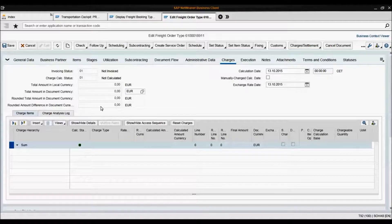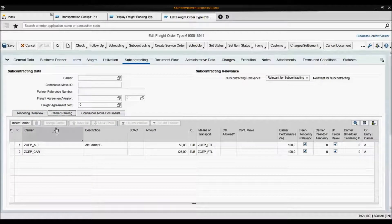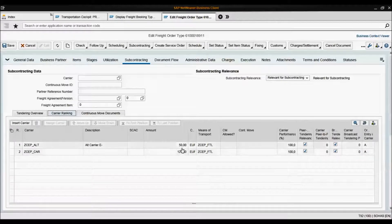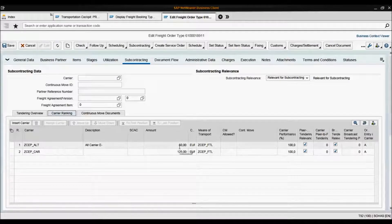The first thing I would like to show you is the carrier ranking list. Here you can see the two carriers we have available for our first stage. Here are the prices of each of them: 50 euros for the first one and 125 euros for the second one. They have been ranked based on the prices that they have.